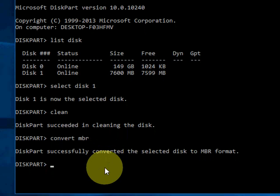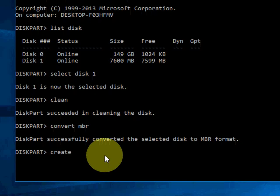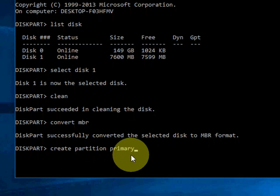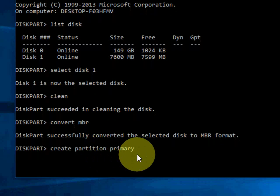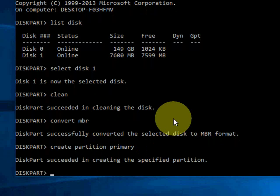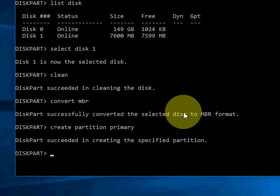And the last, type 'create partition primary'. Here you can see 'create partition primary' and hit Enter. OK, it's done. Now click on Exit.